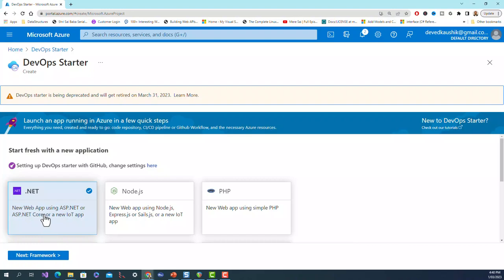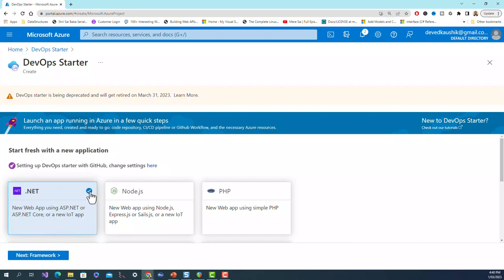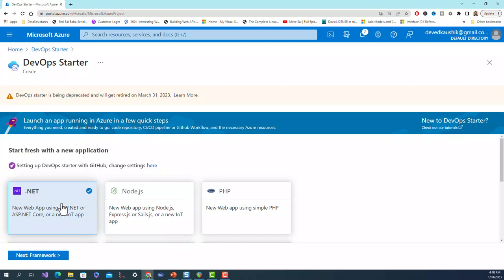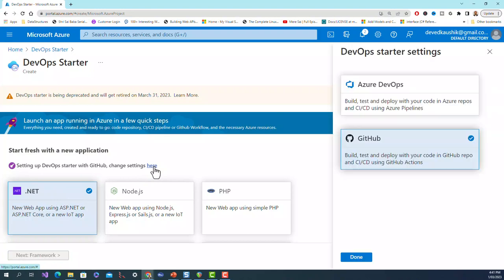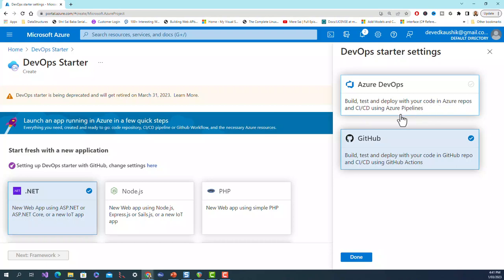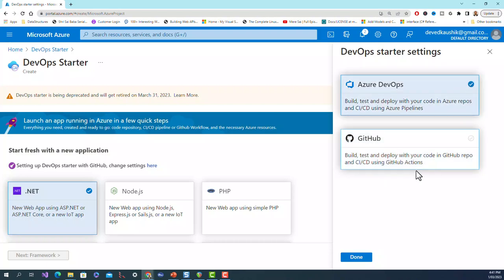First step is .NET, it is already selected and checked. The present context is .NET. Setting up DevOps starter with GitHub - change settings here. I will change it to Azure DevOps which says build, test and deploy your code in Azure repos and CI/CD using Azure Pipelines.